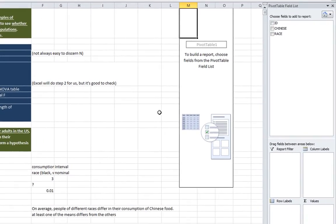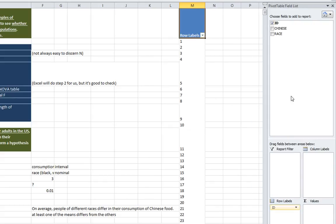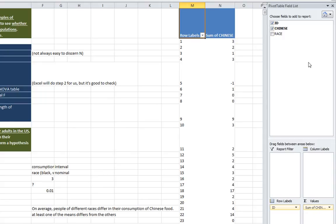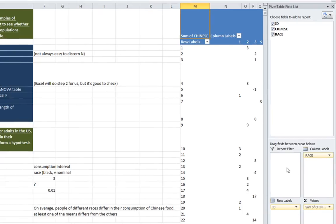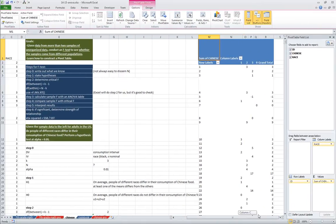So now, pivot tables are rather interesting things. And for this particular example, we're not going to go into them in too much depth. They're going to be more useful when we do the chi-square test in the next video. But for now, let's follow along. I'm going to put ID as the row label. And I'm going to put Chinese as the values. And I'm going to put race as the column label.